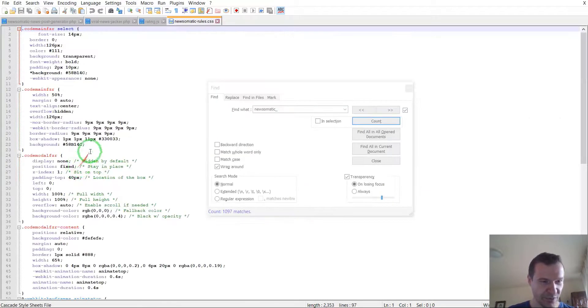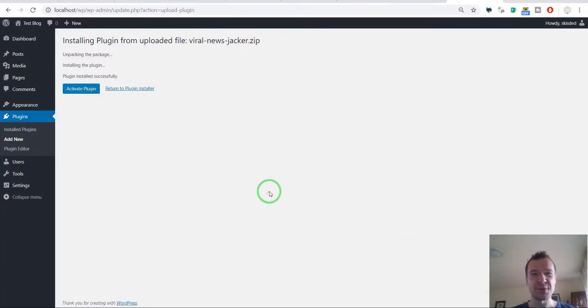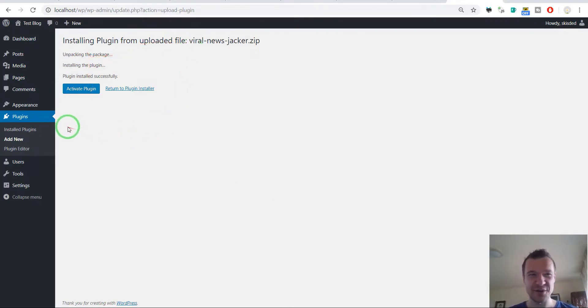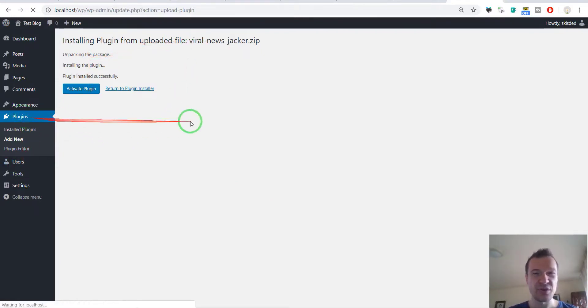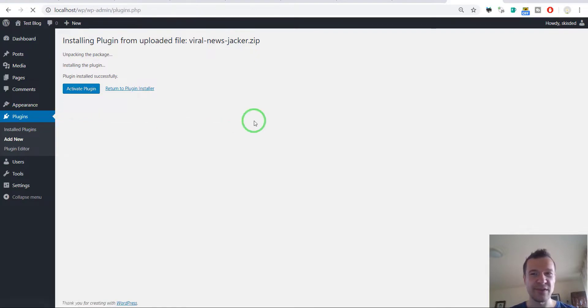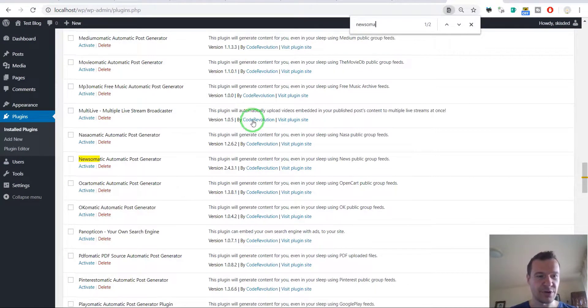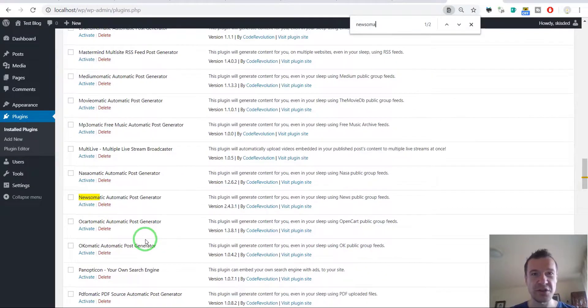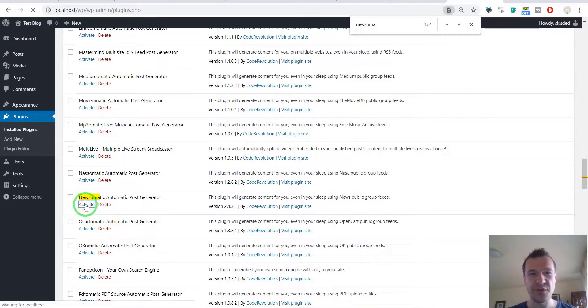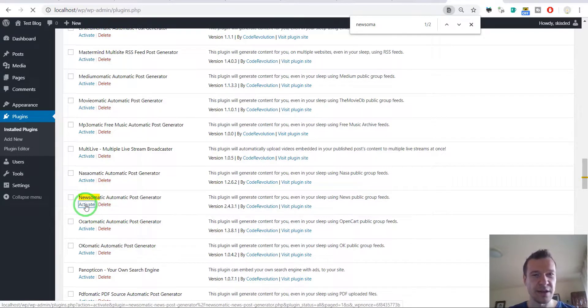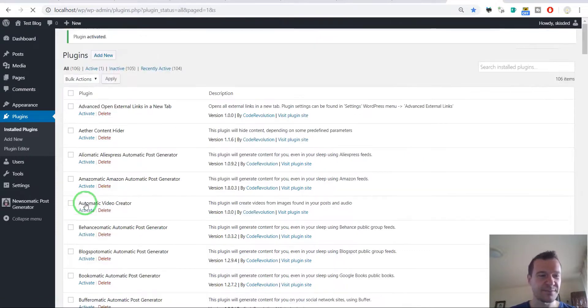Let's go now to my WordPress blog where I installed the Viral News Jacker plugin to check it out. Let's go now and activate my Newsomatic plugin. Go to plugins, search for Newsomatic, these are all the rest of my plugins that I created. Go ahead guys, steal these also, they are really cool plugins. Jokes aside, let's activate the Newsomatic plugin.